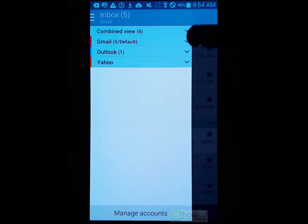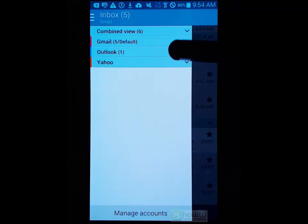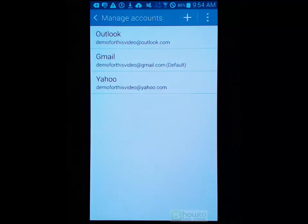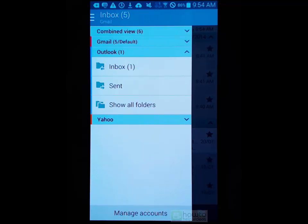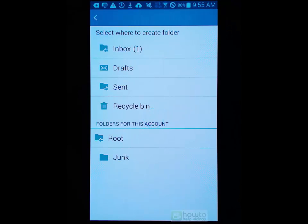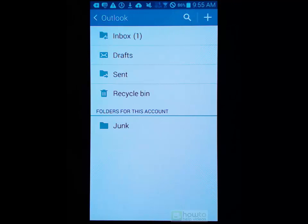You can see that I've got a combined view. I've got my Gmail, Outlook and Yahoo - so I've configured three different email accounts to this email app, which is really simple to do. Then I can either manage those accounts or go back and view particular areas of those accounts. I can show all folders and go from there. From here I can also create new folders, so it really makes navigating and doing things a lot easier.